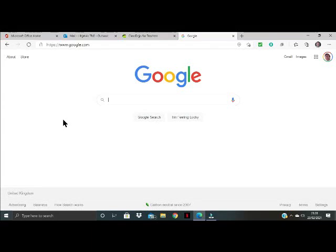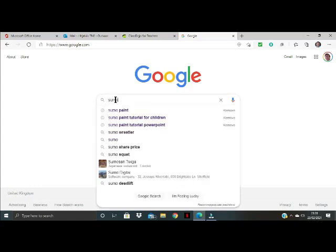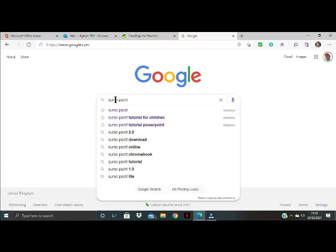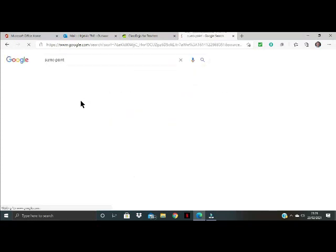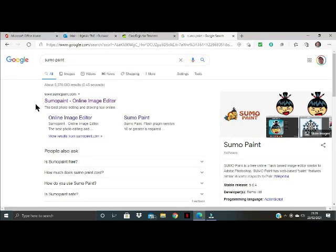Good morning everybody. Today in our computing lesson we're going to be working with a program called Sumo Paint. If you start with Google and simply type in Sumo Paint you can go ahead and press enter and you'll see that you've got Sumo Paint Online Image Editor.